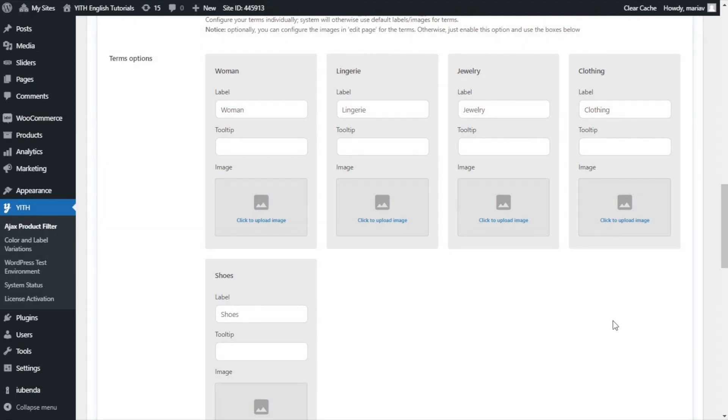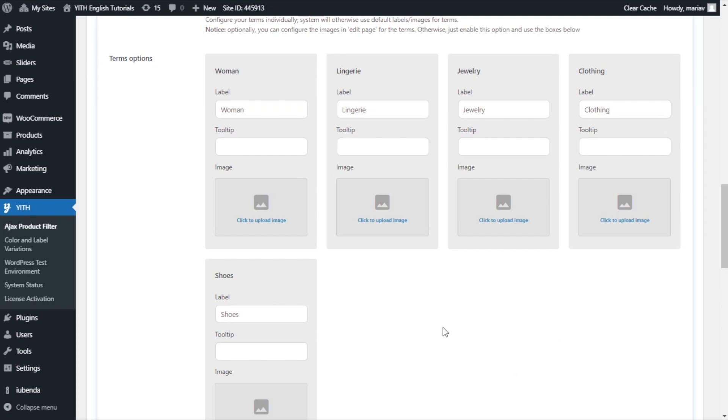Here we are back inside the filter by category settings. Like I mentioned before, from this panel, you will be able to add an image for each category. However, a client requested an option to avoid having to manually customize each category, you know, adding a label, a tooltip, an image. So let me show you something.